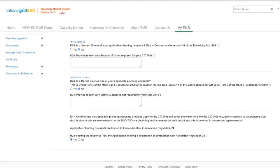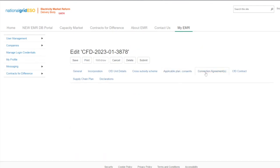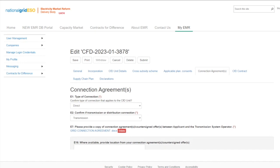The applicant can now move to the Connection Agreements tab. In this section, applicants will be able to provide the connection agreement, countersigned connection offers with the acceptance document, or private network use agreement documentation applicable to the CFD application. Applicants will be presented with Question E1 where applicants are able to confirm the type of connection that will apply to the CFD unit. The possible options are direct, partial, and islanded CFD unit.